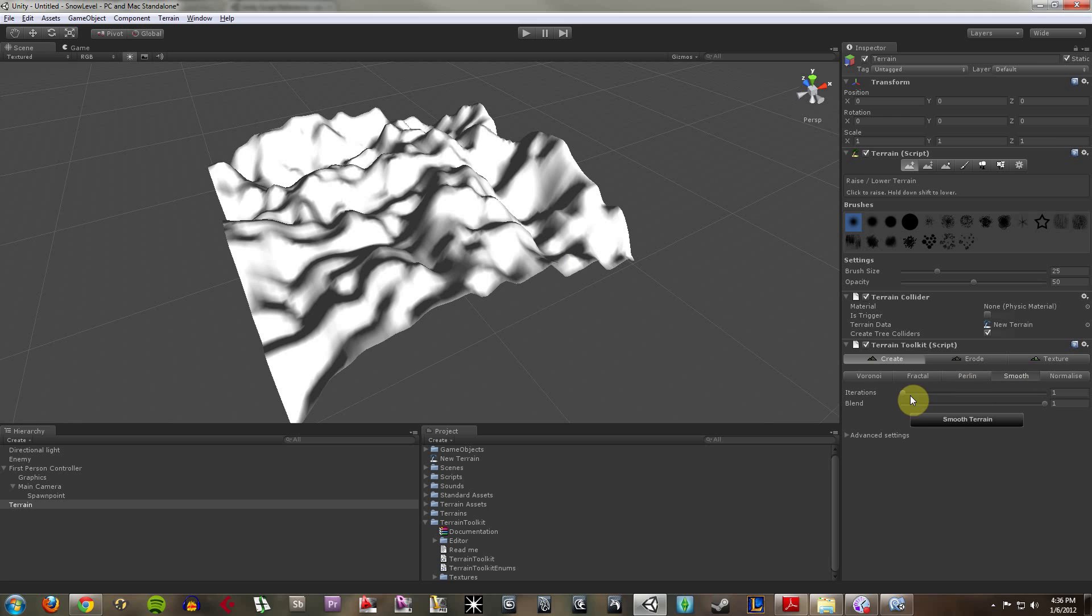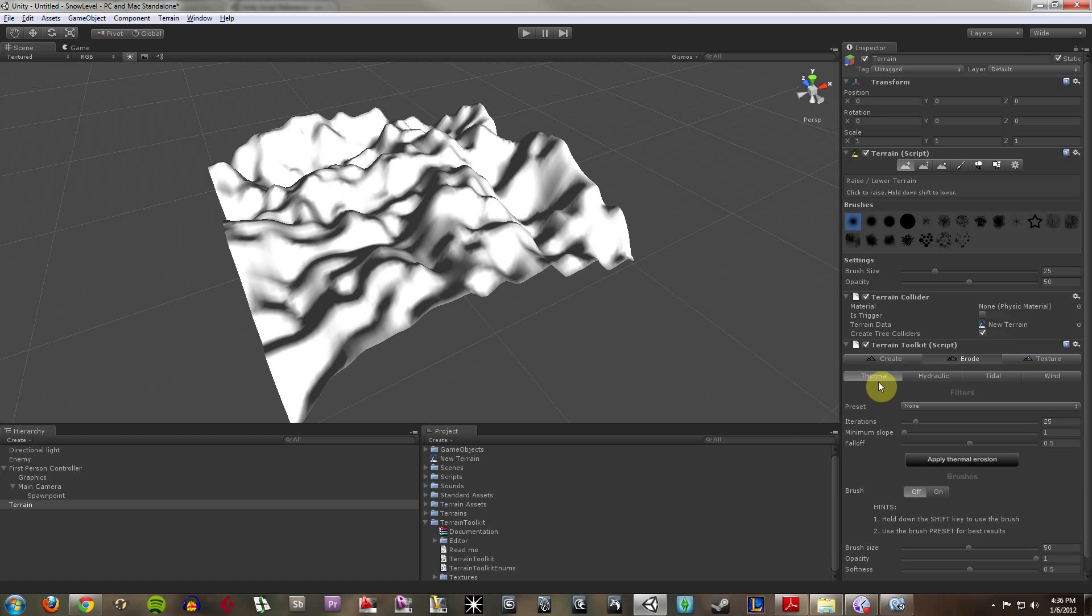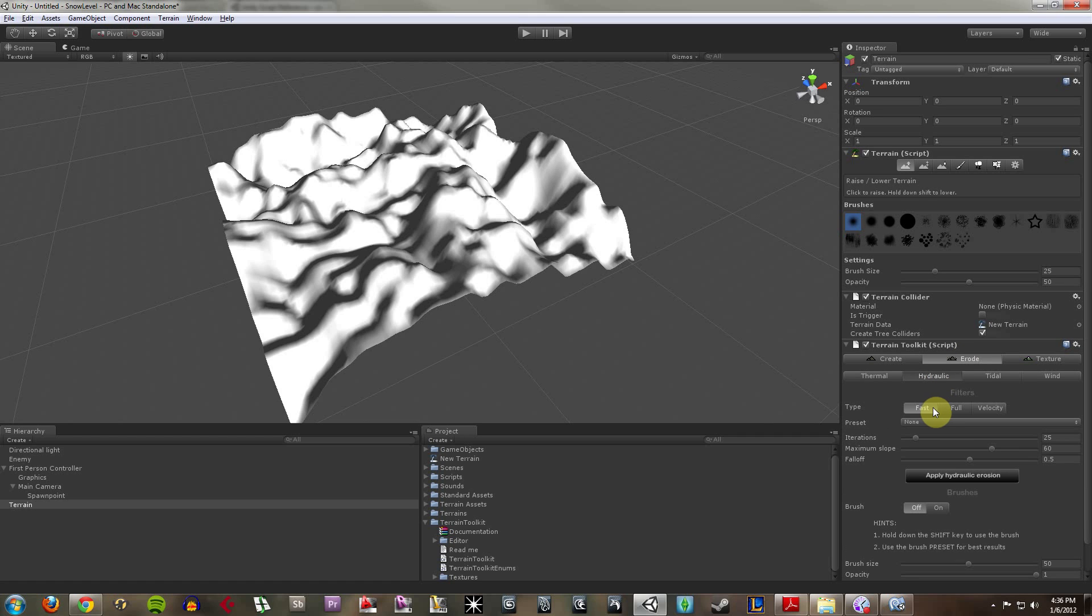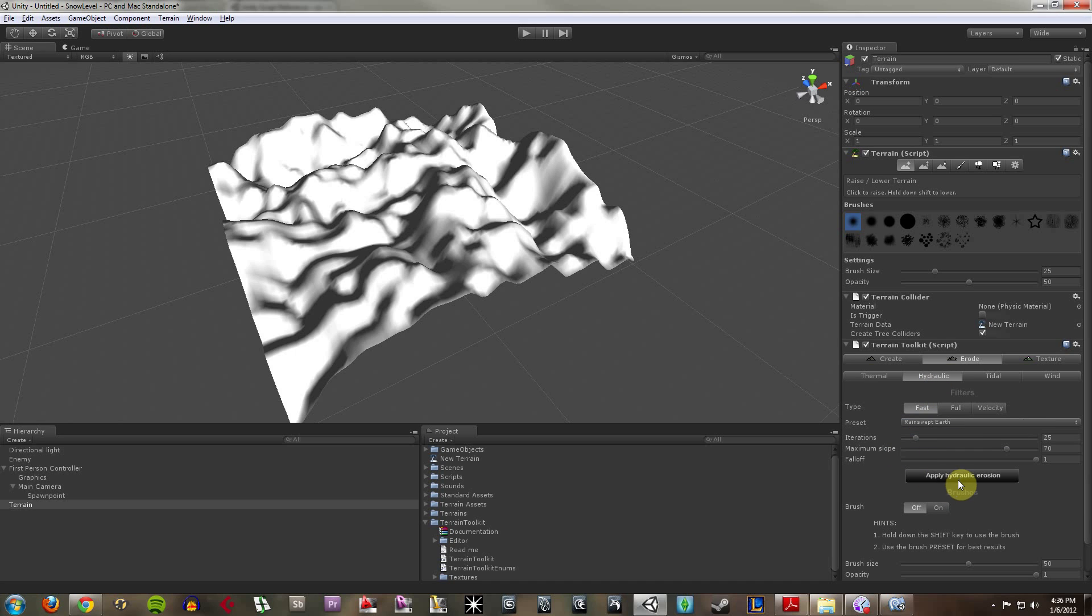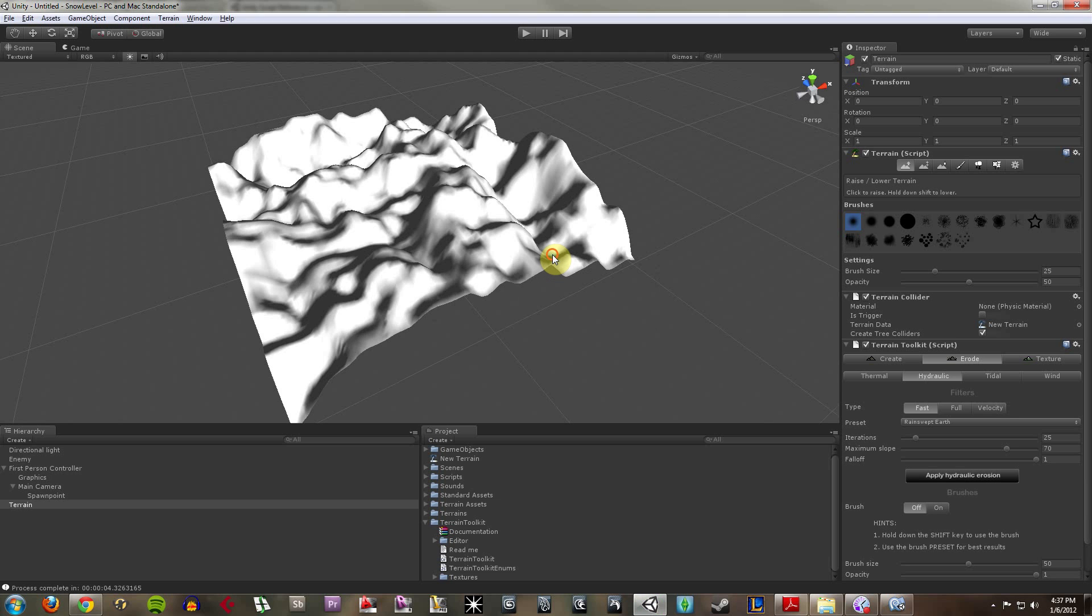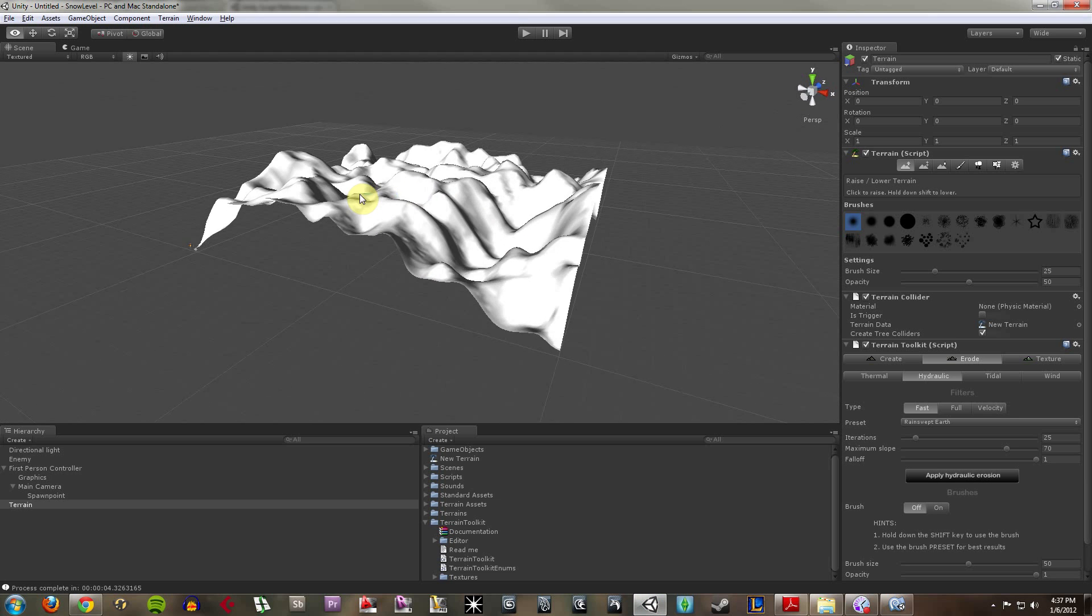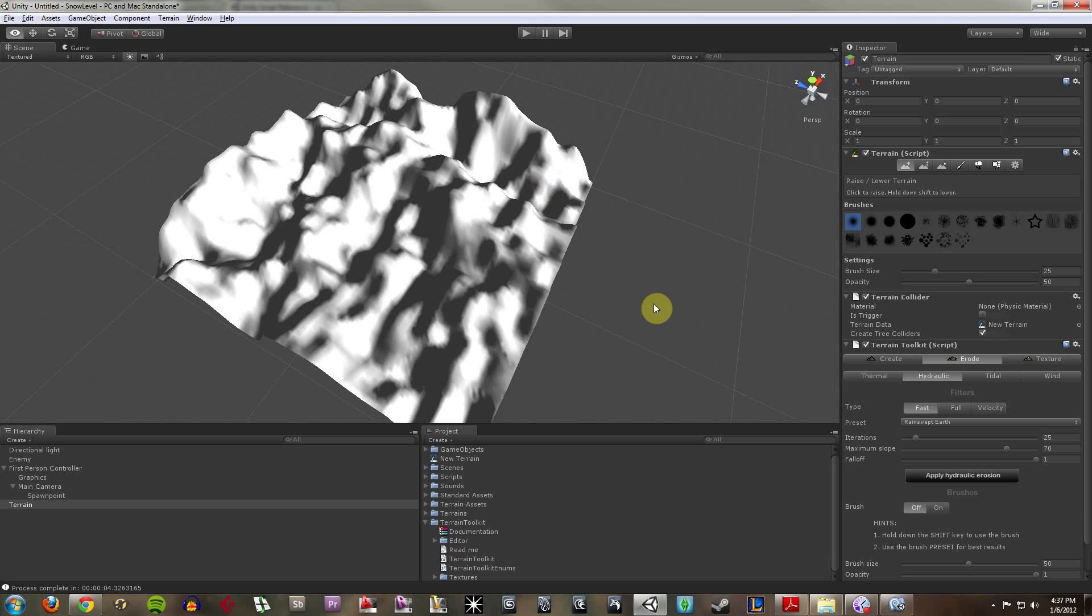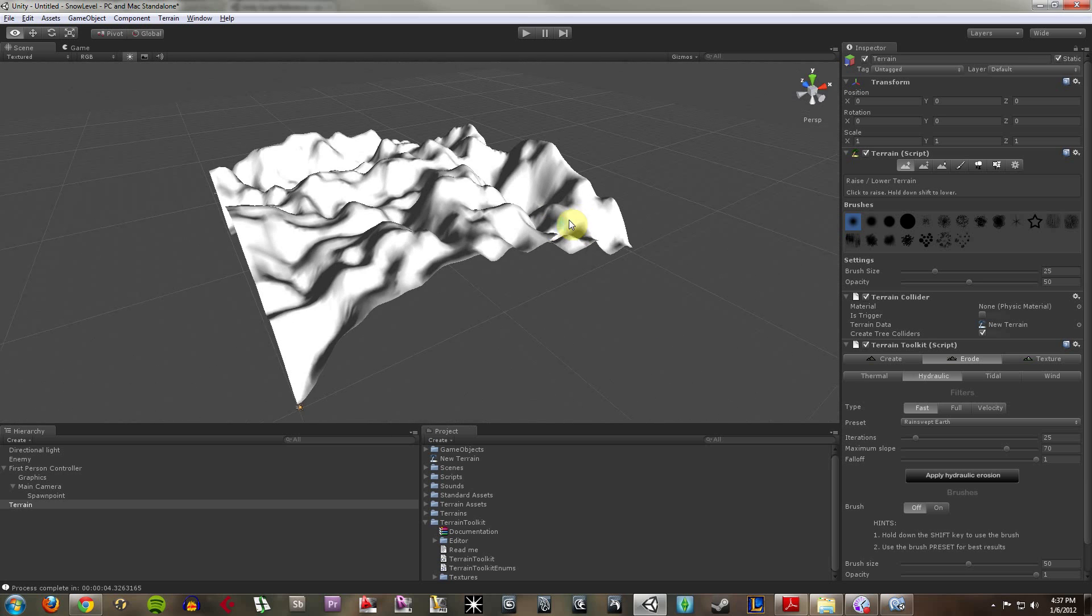Still a lot of bumpiness running around, so maybe I'll erode it a bit which mimics real erosion. I'll do some hydraulic rain-swept earth. Depending on your hardware it could take a little while. So it kind of smooths it out a little bit, gives it a different look.